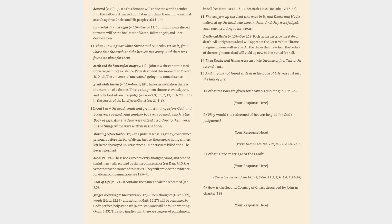Book of Life (v. 12): it contains the names of all the redeemed (cf. 3:5). Judged according to their works (v. 12): their thoughts (Luke 8:17), words (Matthew 12:37), and actions (Matthew 16:27) will be compared to God's perfect, holy standard (Matthew 5:48) and will be found wanting (Romans 3:23).